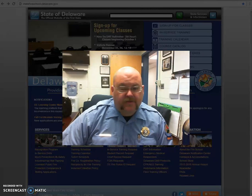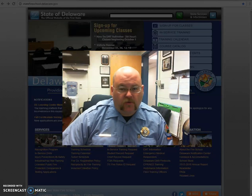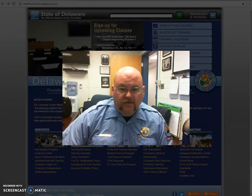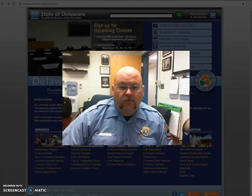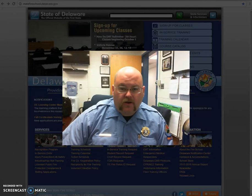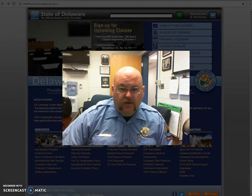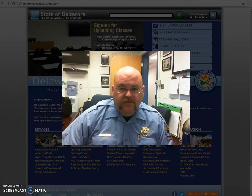Anyone who is a state employee, especially those who work for the fire school, already have a login. If you do not know your login information, go ahead and reach out to me. I will be able to get you set up so you will be able to access your account.